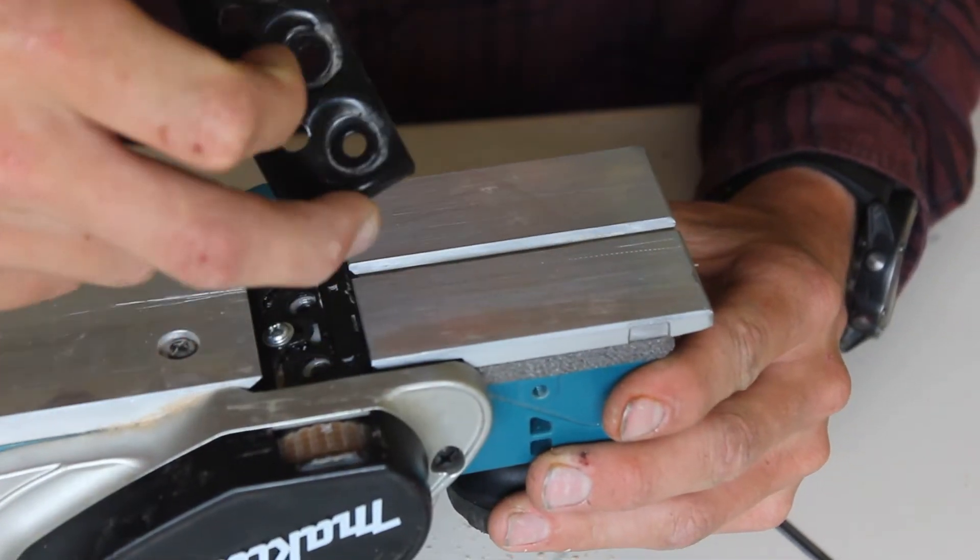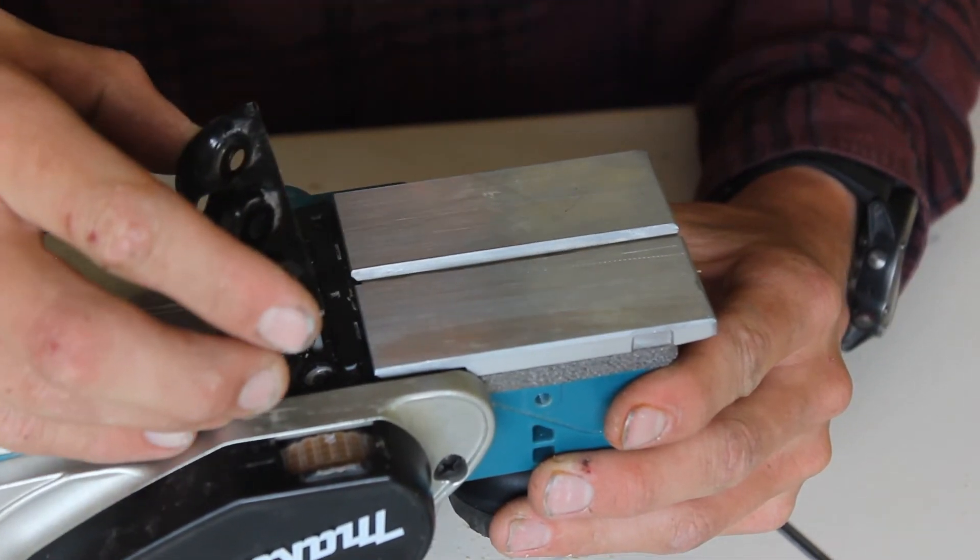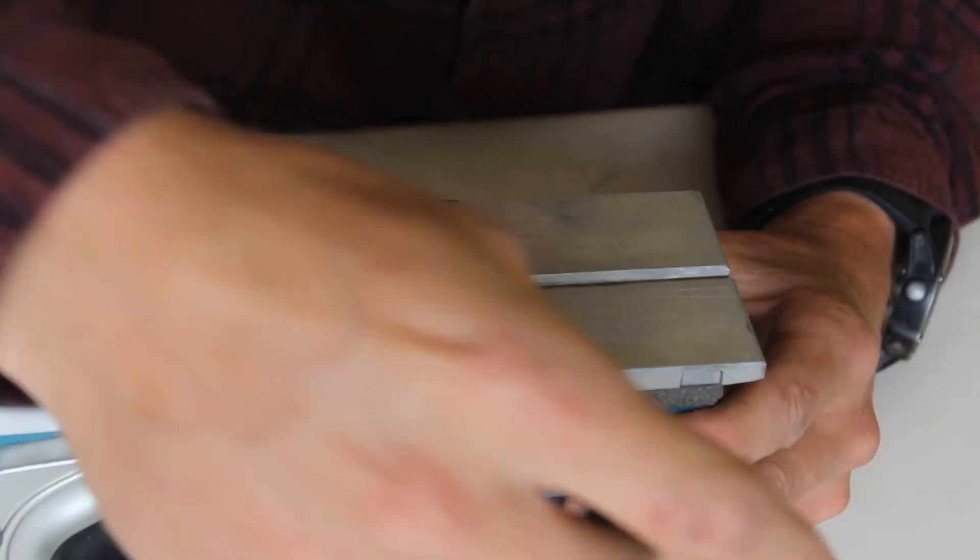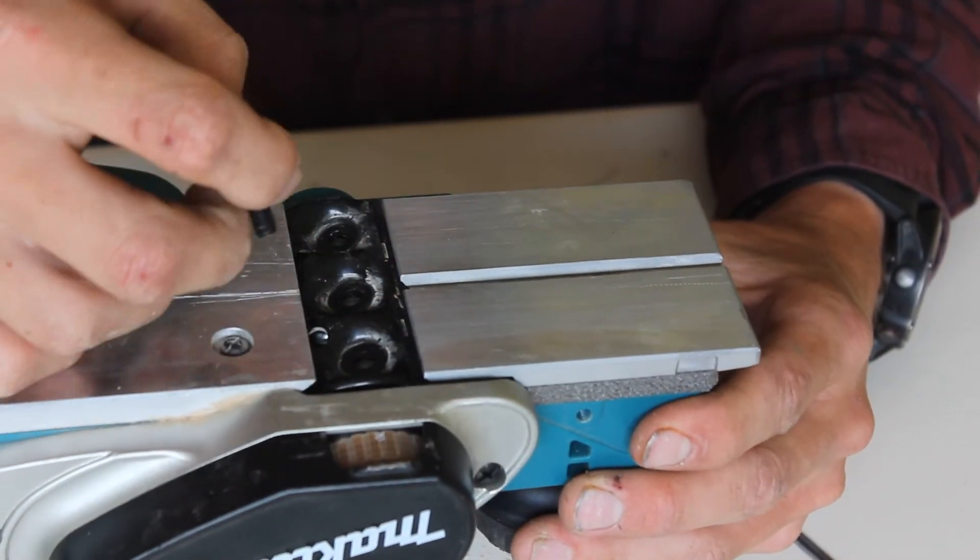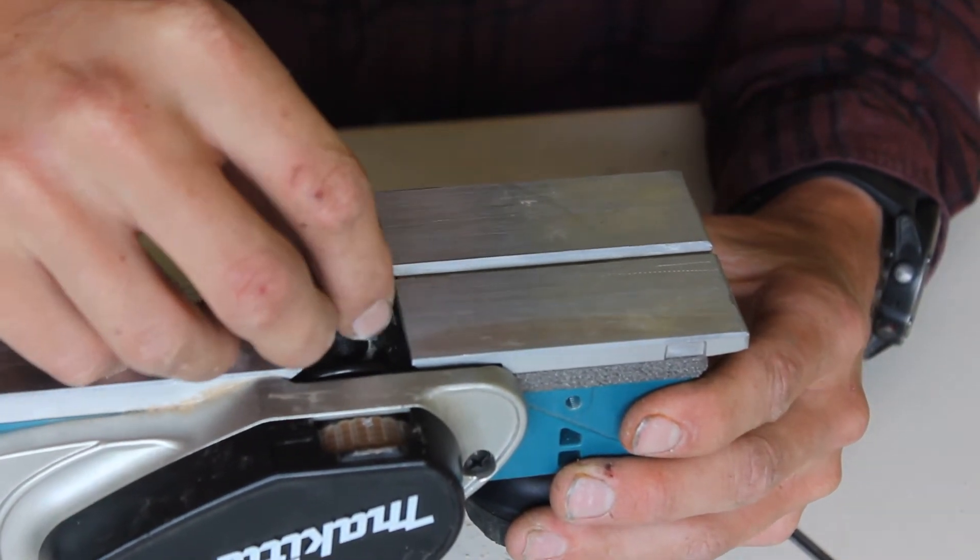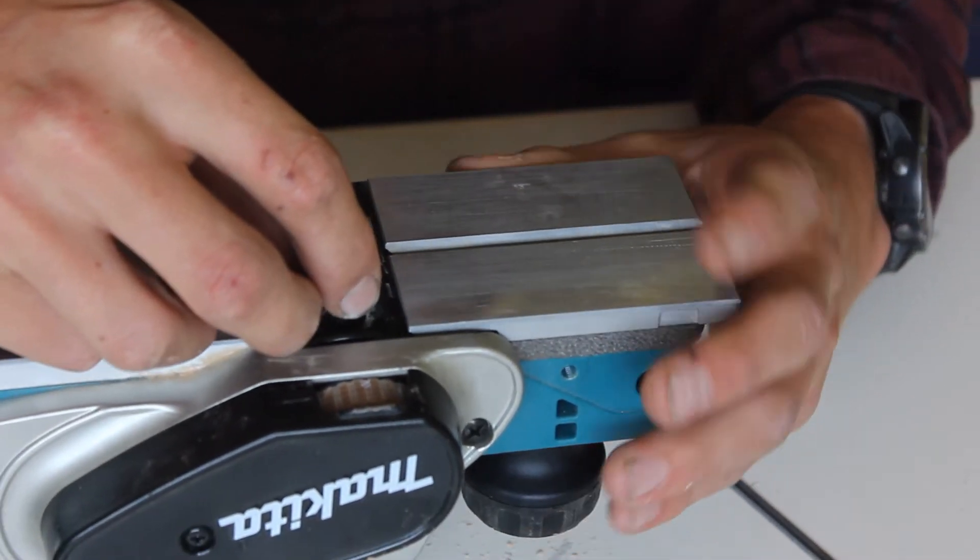Once that's all sitting there nice and well, you're going to grab your clamp that you took off earlier, and slide that on over the top. And we'll grab our hex head screws, and we'll screw these back on, holding it into place.